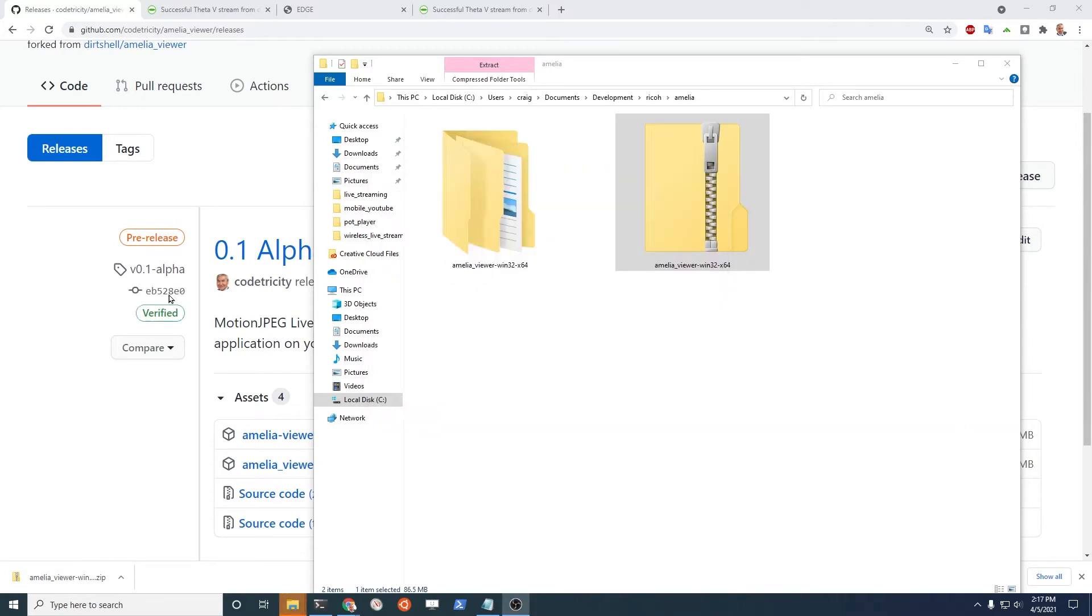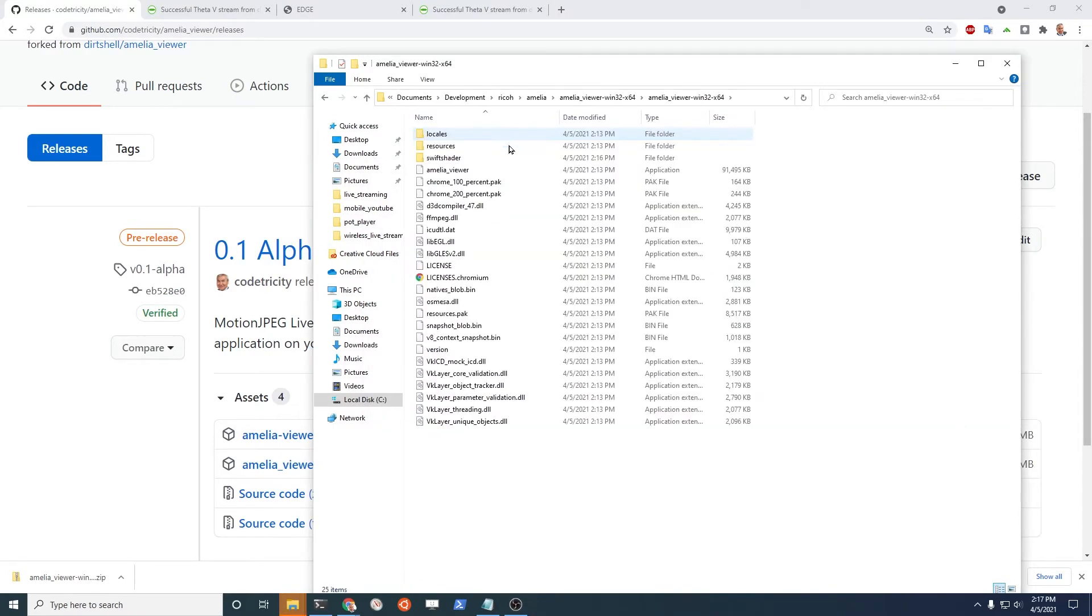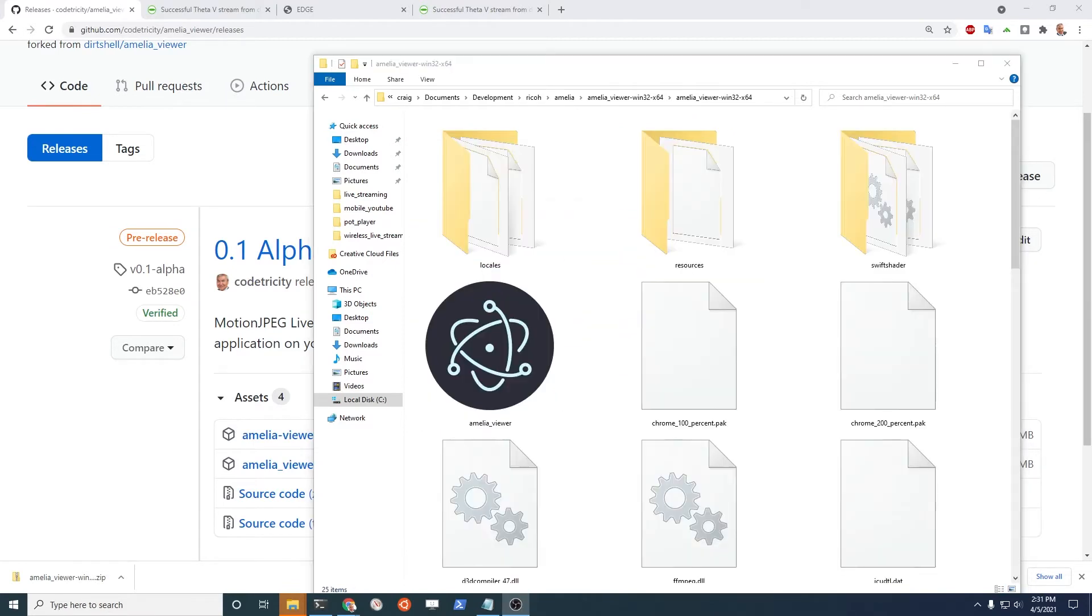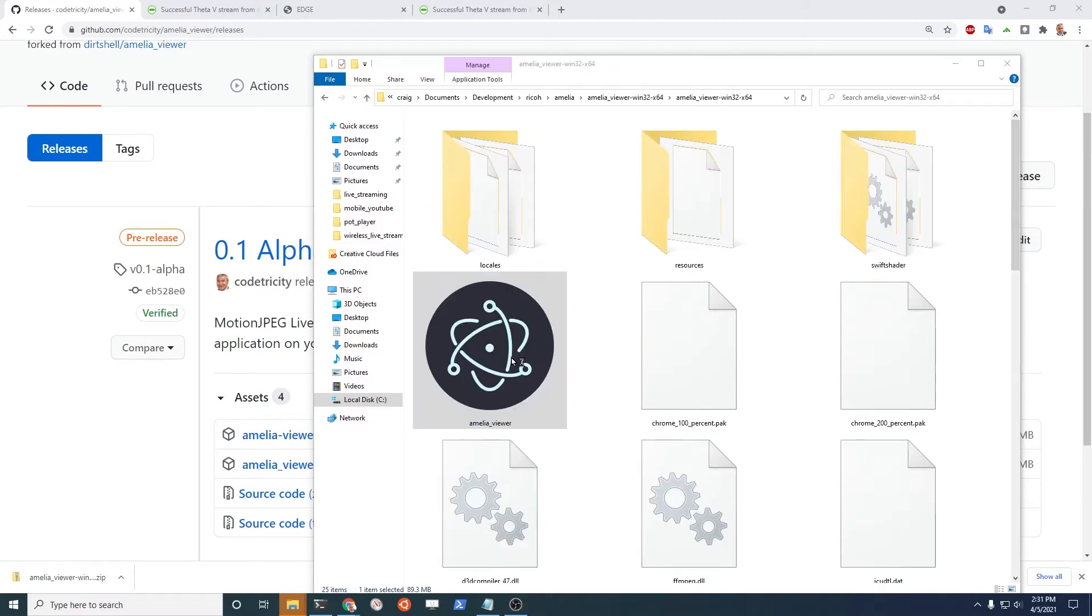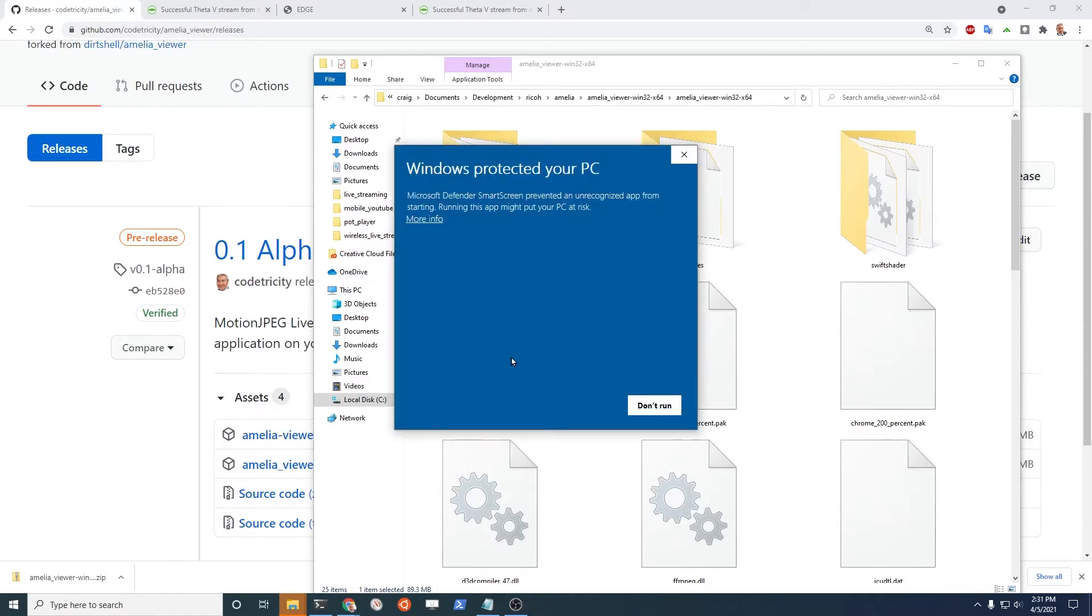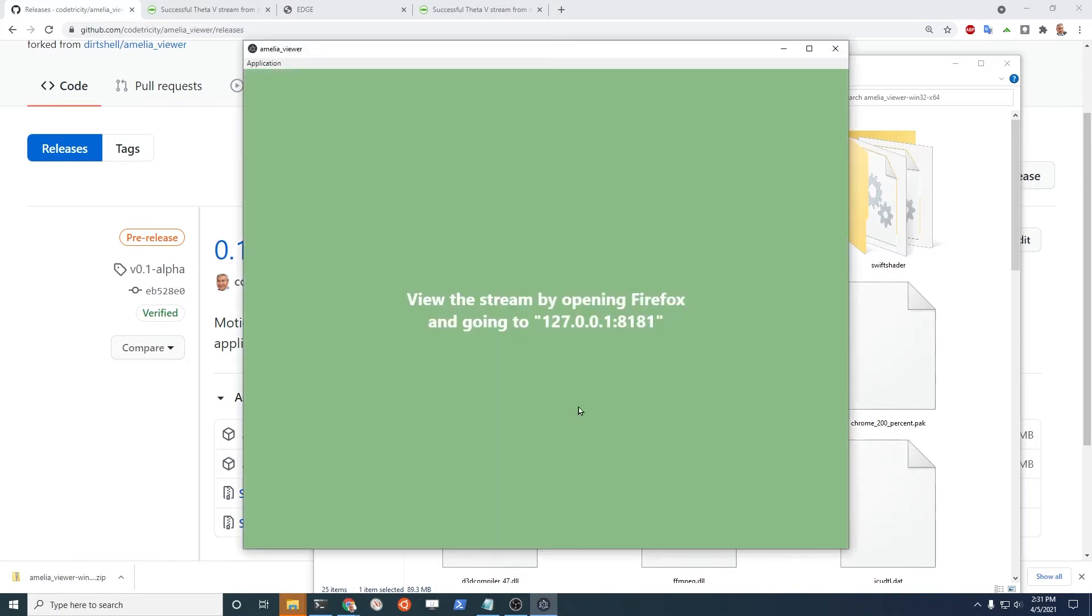Once the file has finished extracting, go into it and find the executable. When you unzip the package, there's only one file that has this type of icon here. So let's double click that and launch the application. It's going to give you a warning that the publisher of the application is unknown. We're going to run it anyway. And it's going to launch like this.